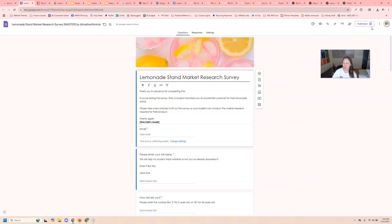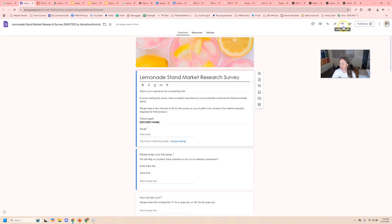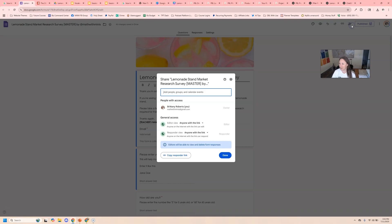Now that we've made sure that it's published, we're going to click on this little button next to it, right? This link that says share, because this is just the public responder link too. So we're going to click share and we're going to add people manually.